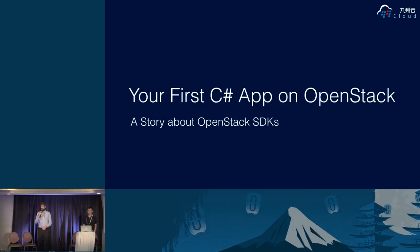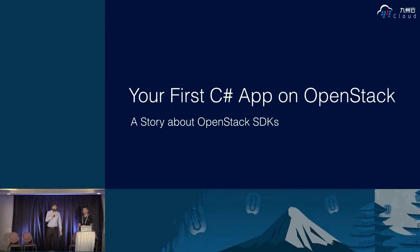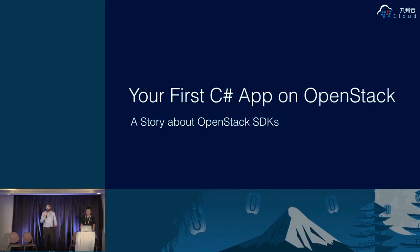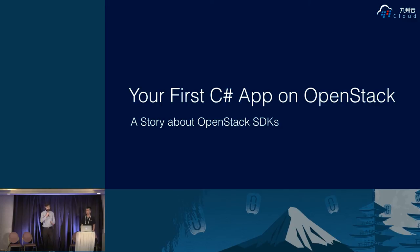And originally that was written just with the libcloud SDK. And thanks to the fantastic work of my friend and colleague Liang Bo, we now have the ability to share how to perform those same beginning steps with C-sharp. So without further delay, it's my great pleasure to introduce Liang Bo. Please welcome him, he's from 99Cloud.